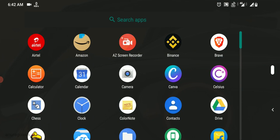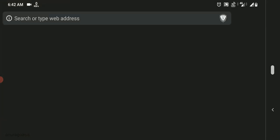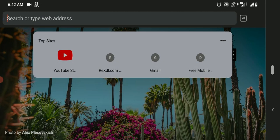For the installation, we would need to download Termux. So download the Termux app from F-Droid and not from Google Play Store because it is not updated there. So head to your browser, search for F-Droid Termux.